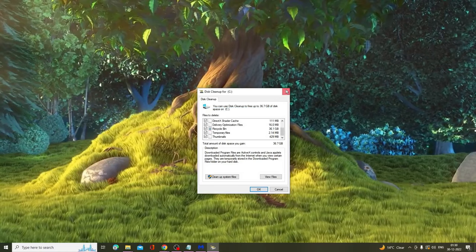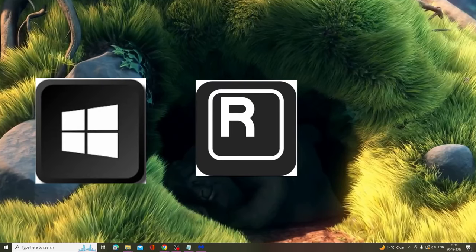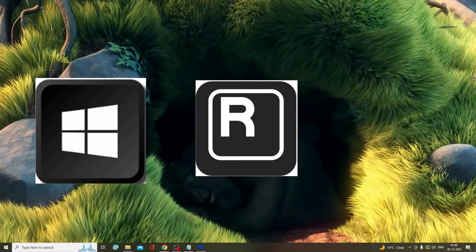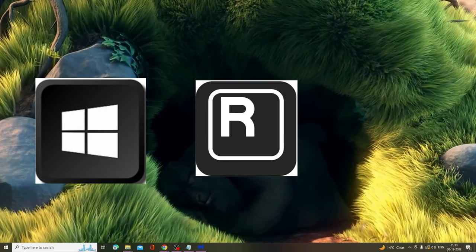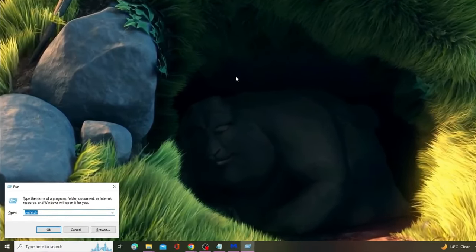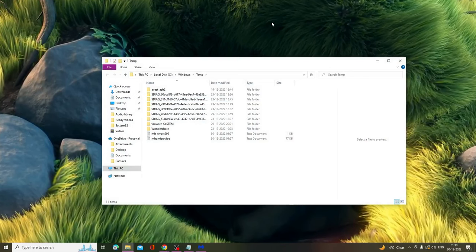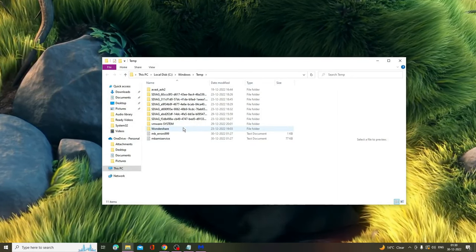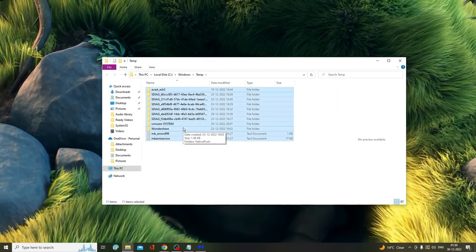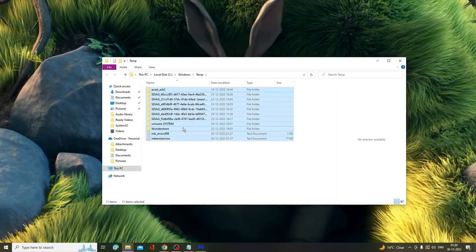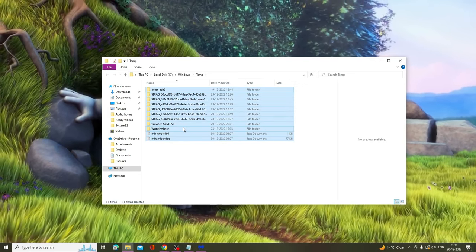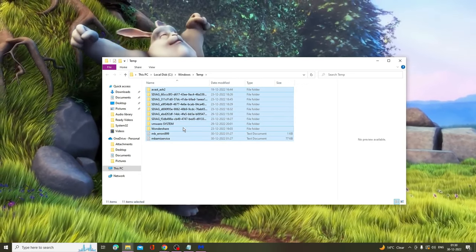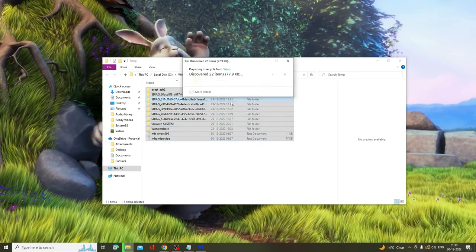Then you have to press Windows and R key from your keyboard to bring up the Run box. Here you have to type 'temp', then hit OK. Now here you'll see a bunch of files, so press Ctrl+A from your keyboard to select all, then press the delete key and delete all the items from here.